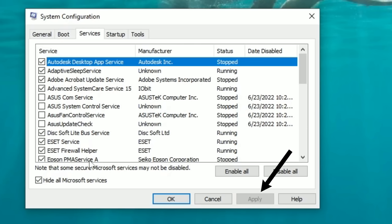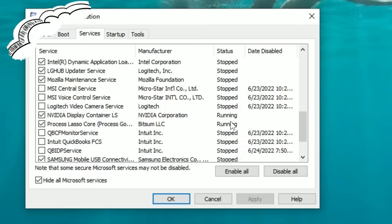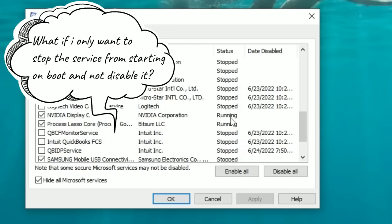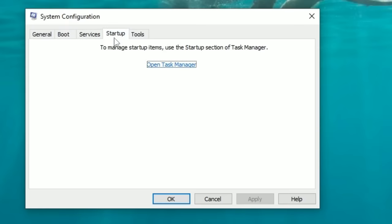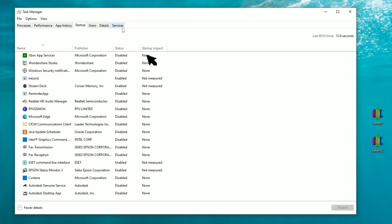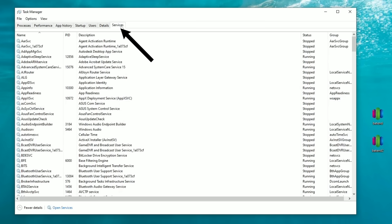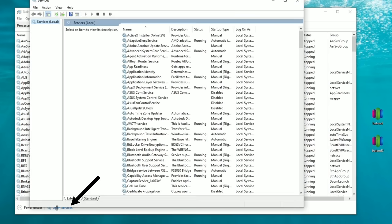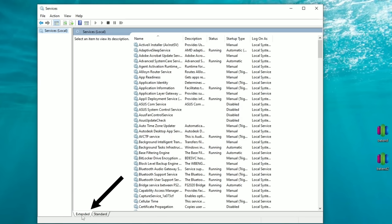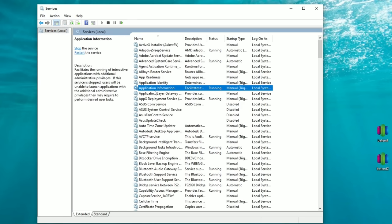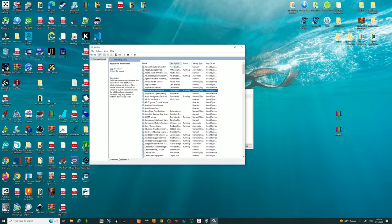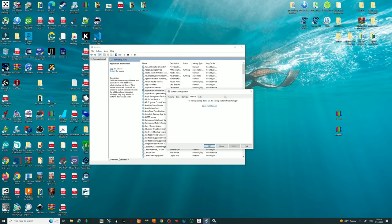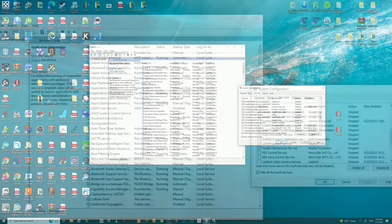If there's a possibility you may want to use a service, do not untick it. If it's a service you know you'll never want, untick the box to permanently disable it. Once done, hit Apply. If you see a service you don't want automatically starting, there's a workaround — go to Startup, then Open Task Manager, go to the Services tab, and click Open Services at the bottom.